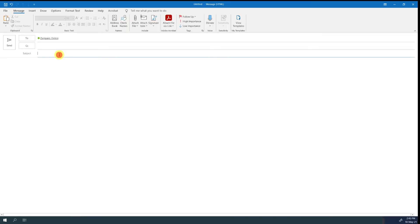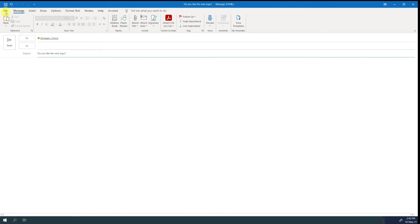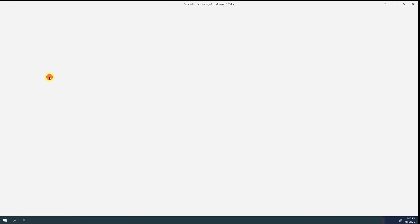There's a quick way to organize a voting via email. For example, you can ask your colleagues if they like the new logo, or if they are up for some sport during the lunch break. This works well for simple answers as yes, no, or maybe. From the email, go to file, properties, and then click on use voting buttons.